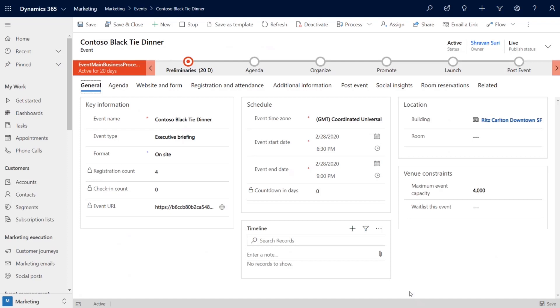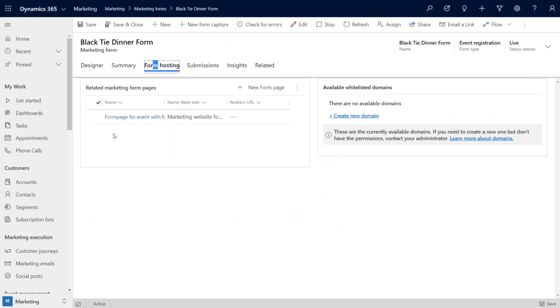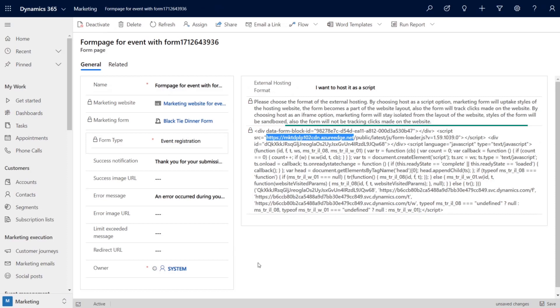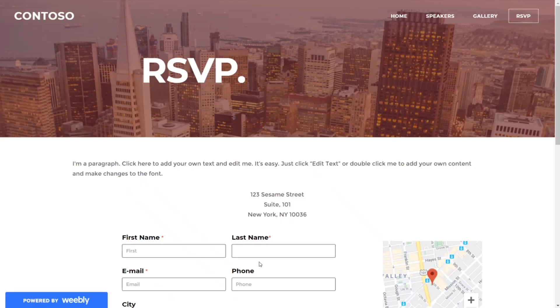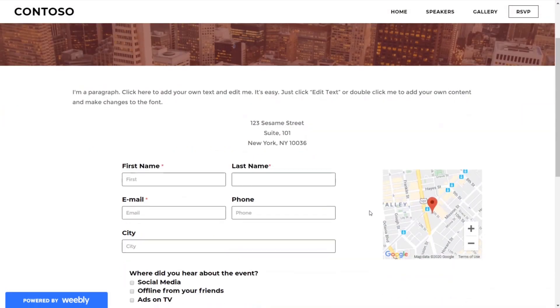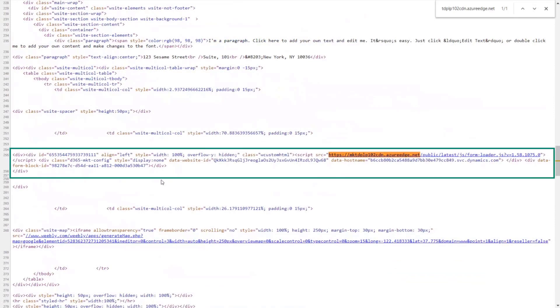We'll start with the Contoso Black Tie Dinner Event that we want our event resellers to attend. And we have a registration form that we've developed that we want to embed in a third-party page. Here you see the details of the JavaScript that marketing has generated to embed our form in that page. The key here is that you don't need to reformat that page. You're just getting the form embedded. So, this is how our form looks in that third-party web page. And if we go look at the source of this page, we can see the JavaScript that links to our form.